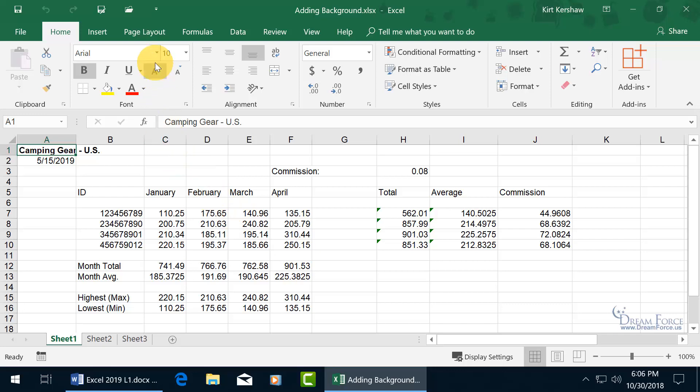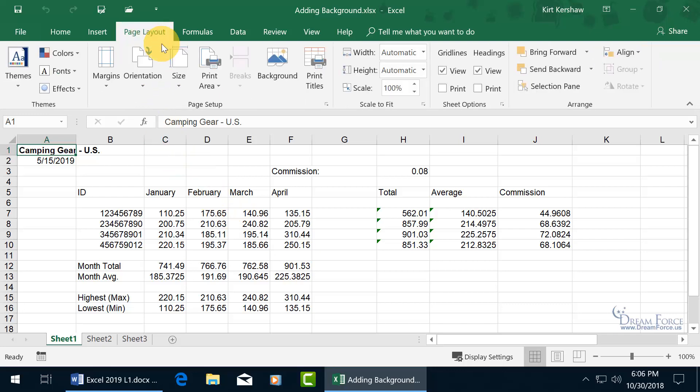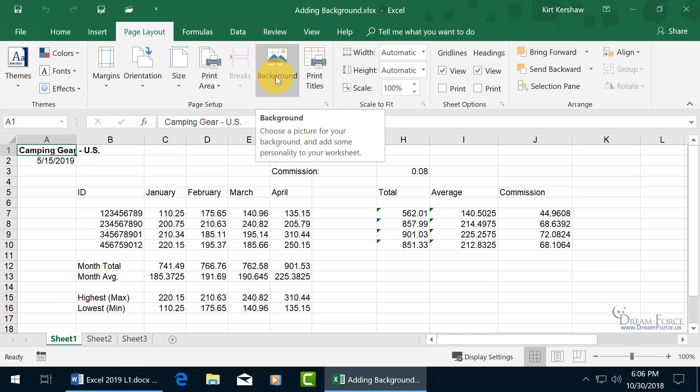Well, to go ahead and do it, come up here, click on the Page Layout tab, go to the Page Setup group, and it's right there, Background.